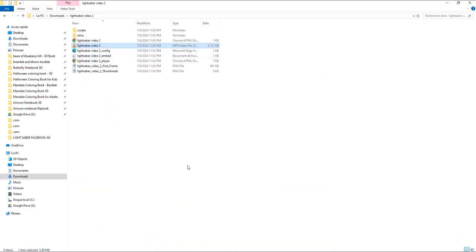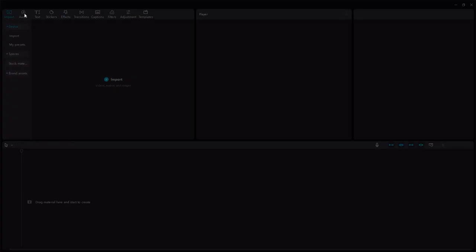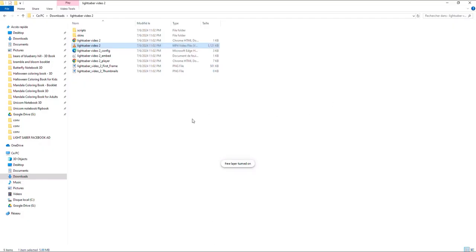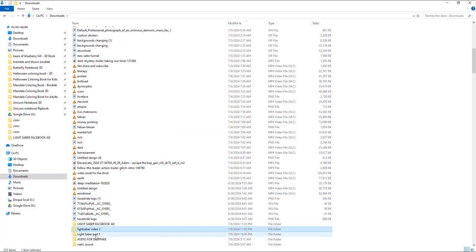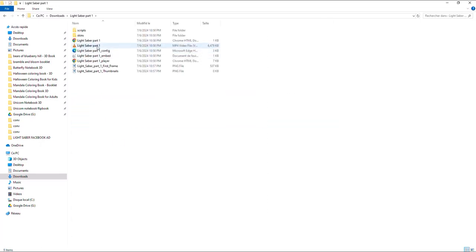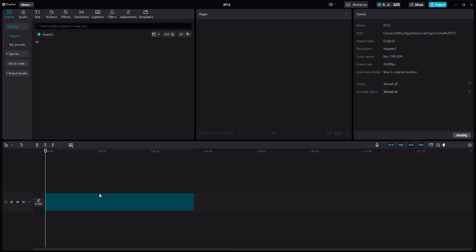After downloading CapCut for desktop, you'll have this app. Open it and create a new project, which is exactly what I'm doing. After opening CapCut, what we need is the two scenes. I'm going to go with one scene in this case, but you can use multiple — one where you talk about the lightsaber and one where someone is playing with the lightsaber in the background.